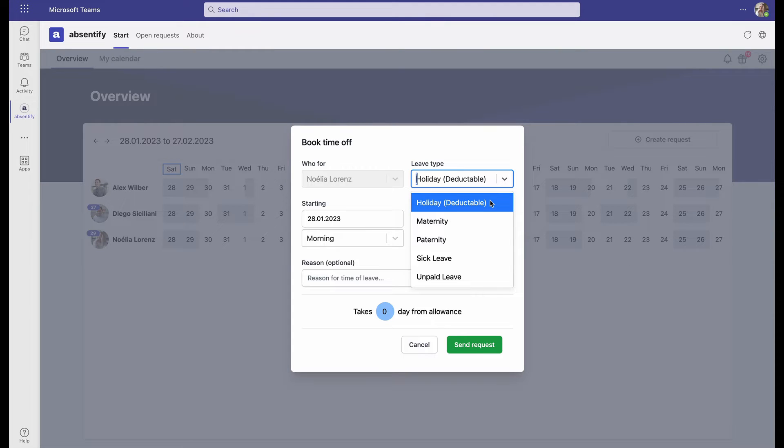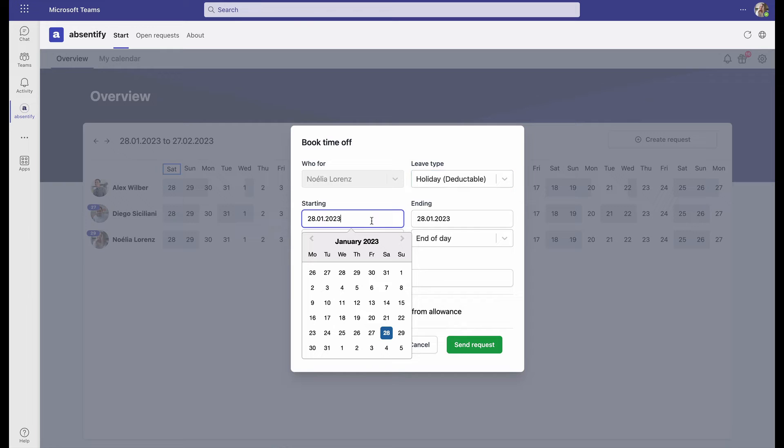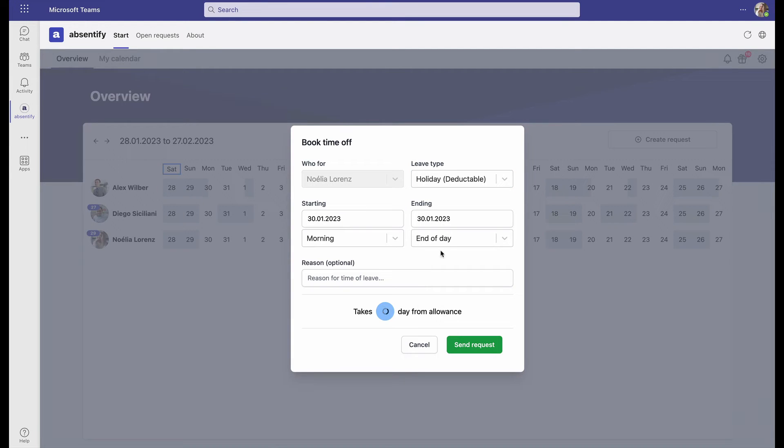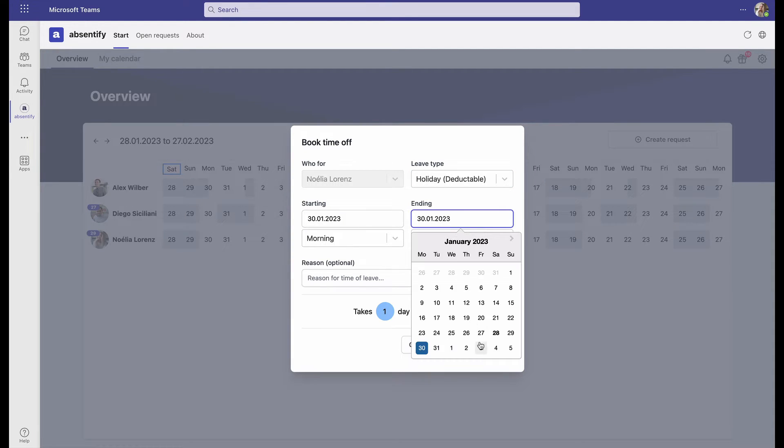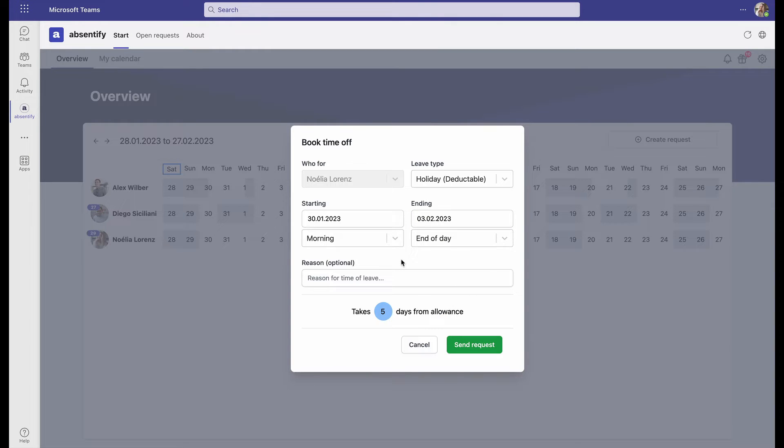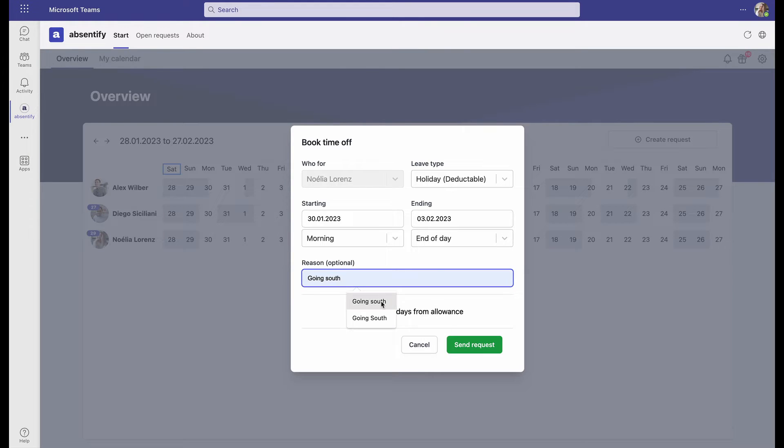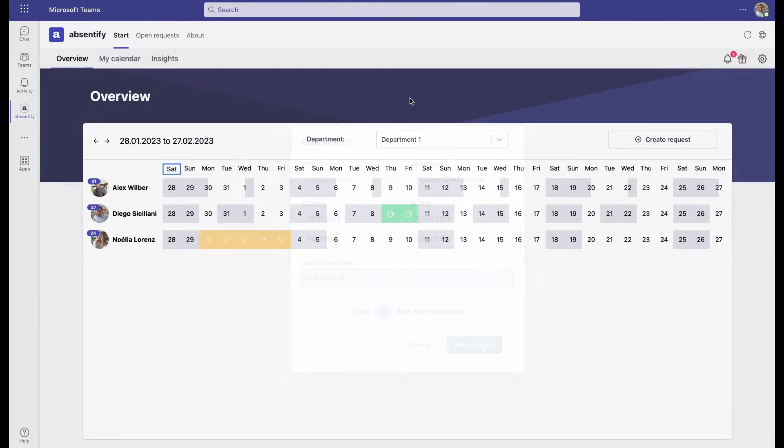Of course, Noelia wants a holiday, and she wants to start on Monday and come back on Friday. She can choose which time of day she starts and finishes, and she can also leave a reason for her time off. She wants to go south. And when she's ready, she sends the request.